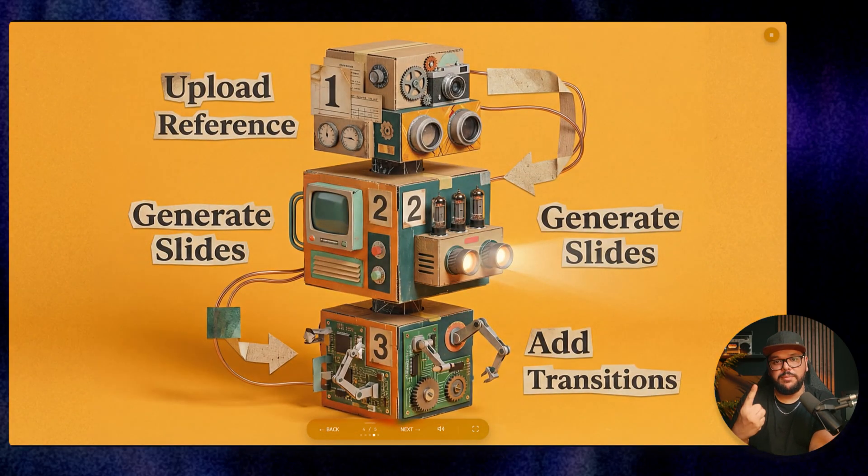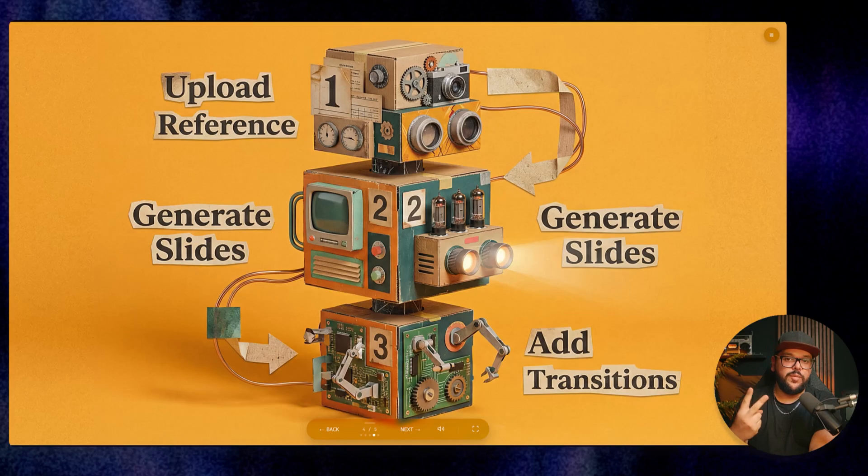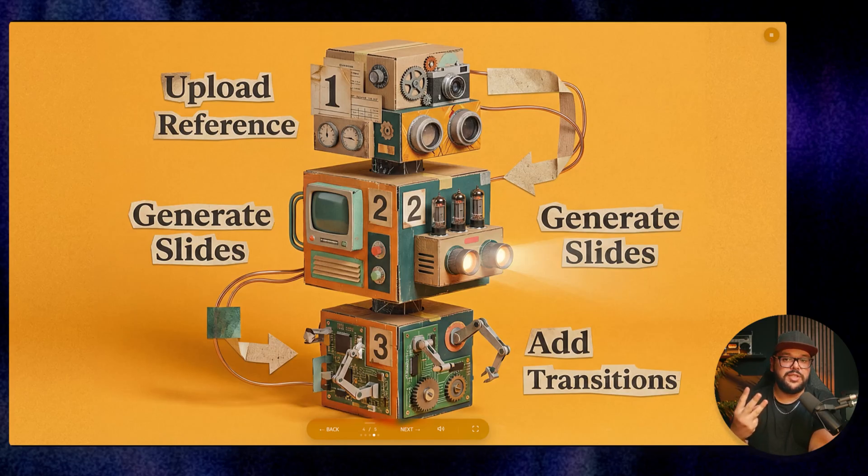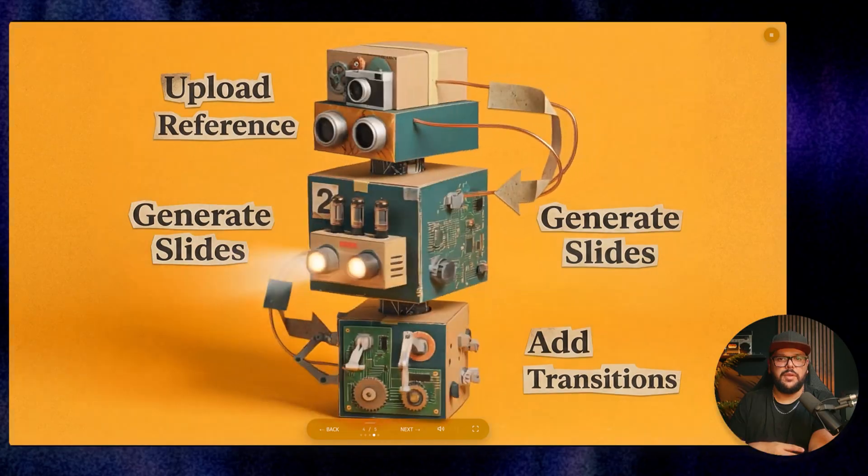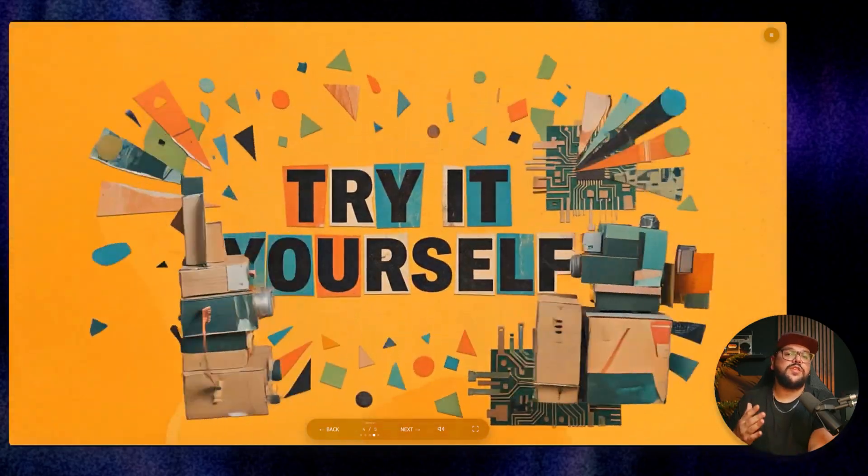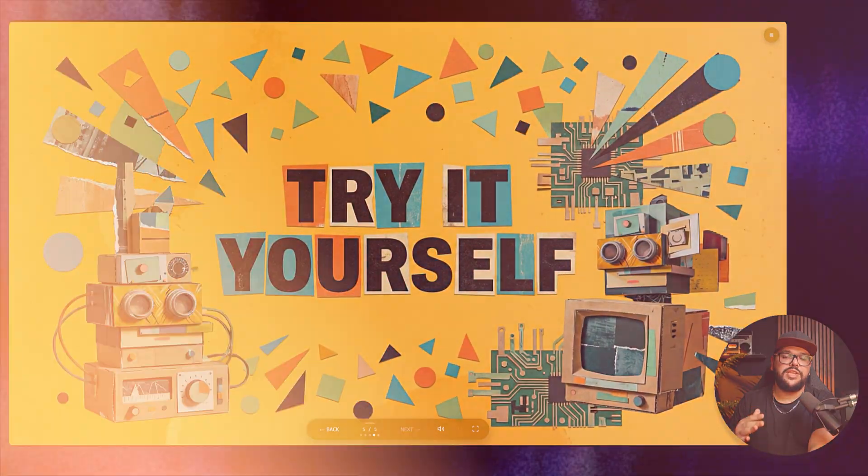The whole thing comes together in just three steps: upload your reference image, it generates styled slides based on your content, then it adds those really cool transitions that make your presentation feel alive. You can do this for any presentation - fast, easy, and super flexible. Let me walk you through the full process from start to finish.